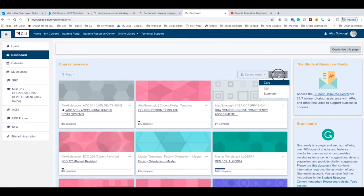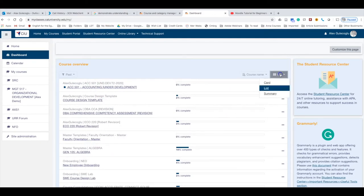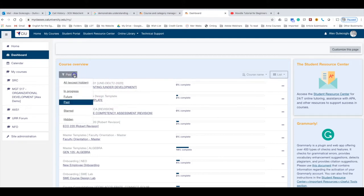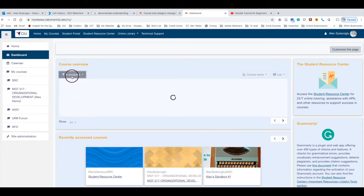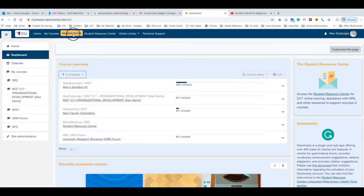name. If you want to see a list of the courses instead of the cards, you can click here and select List instead of Card. In Progress means the courses you're currently taking. The Student Portal tab, as covered in the